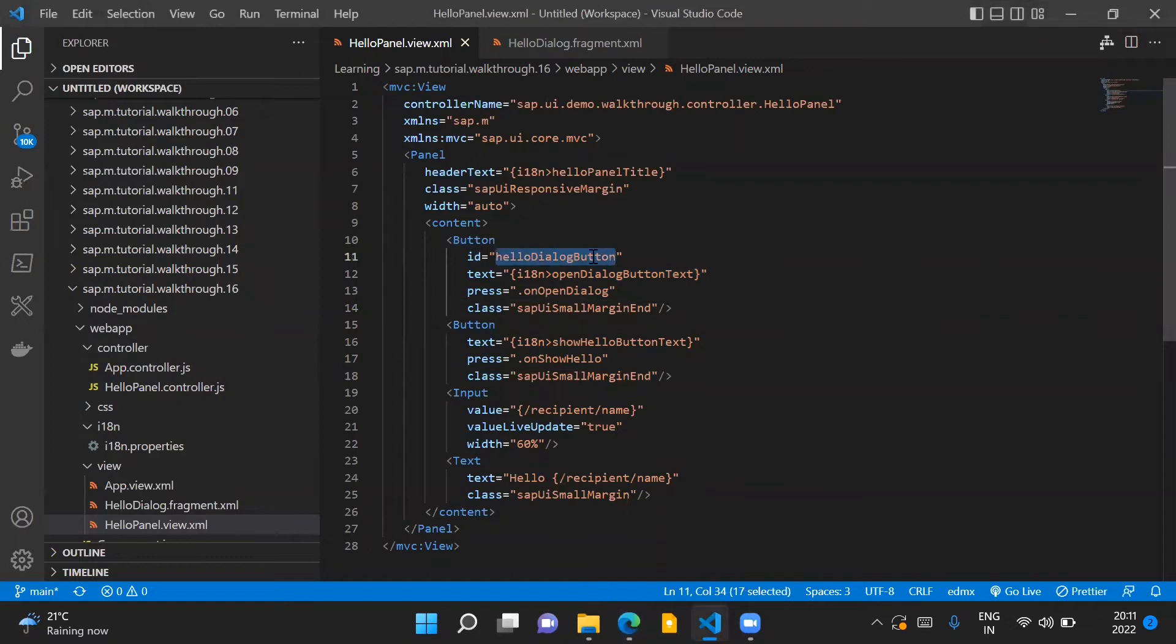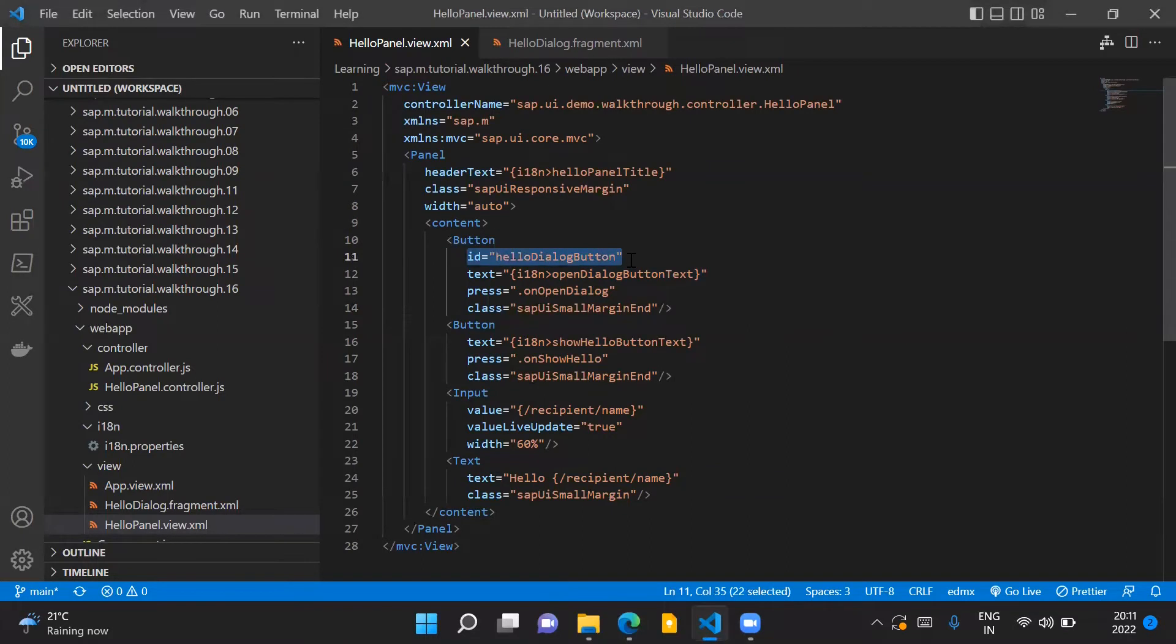Here you can see that for this button we assign a specific ID for our control. This is generally a good practice to assign an ID to our SAPUI5 controls so that we can make use of them in our controller code.